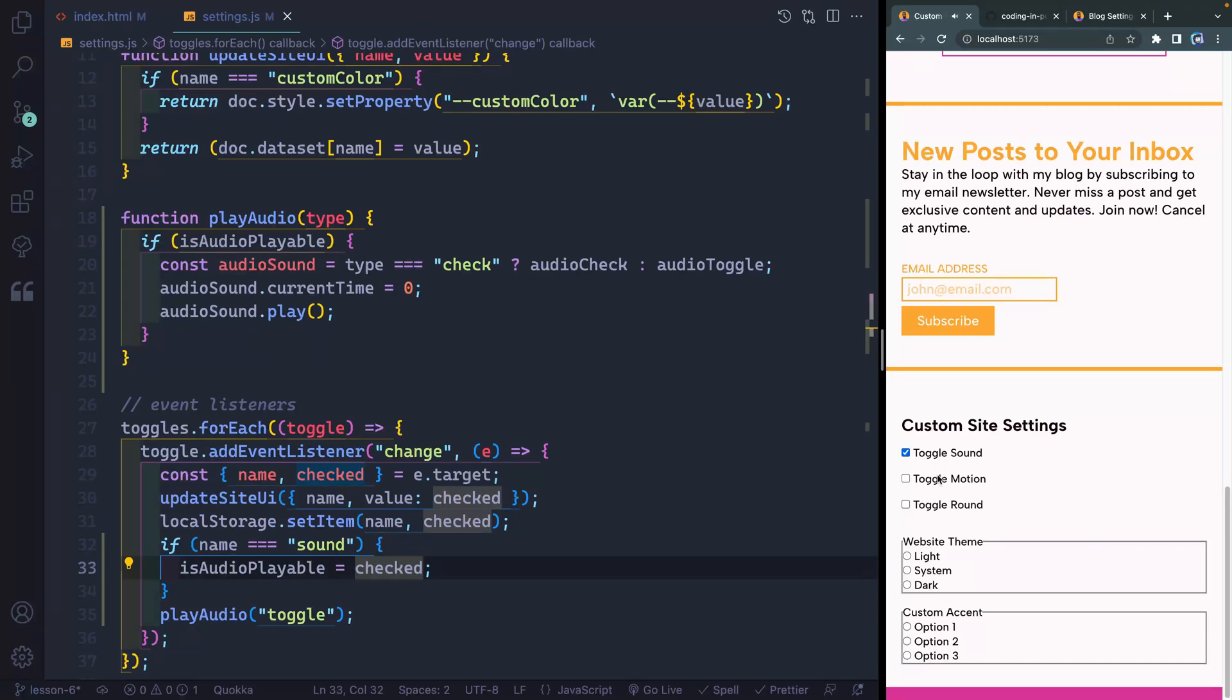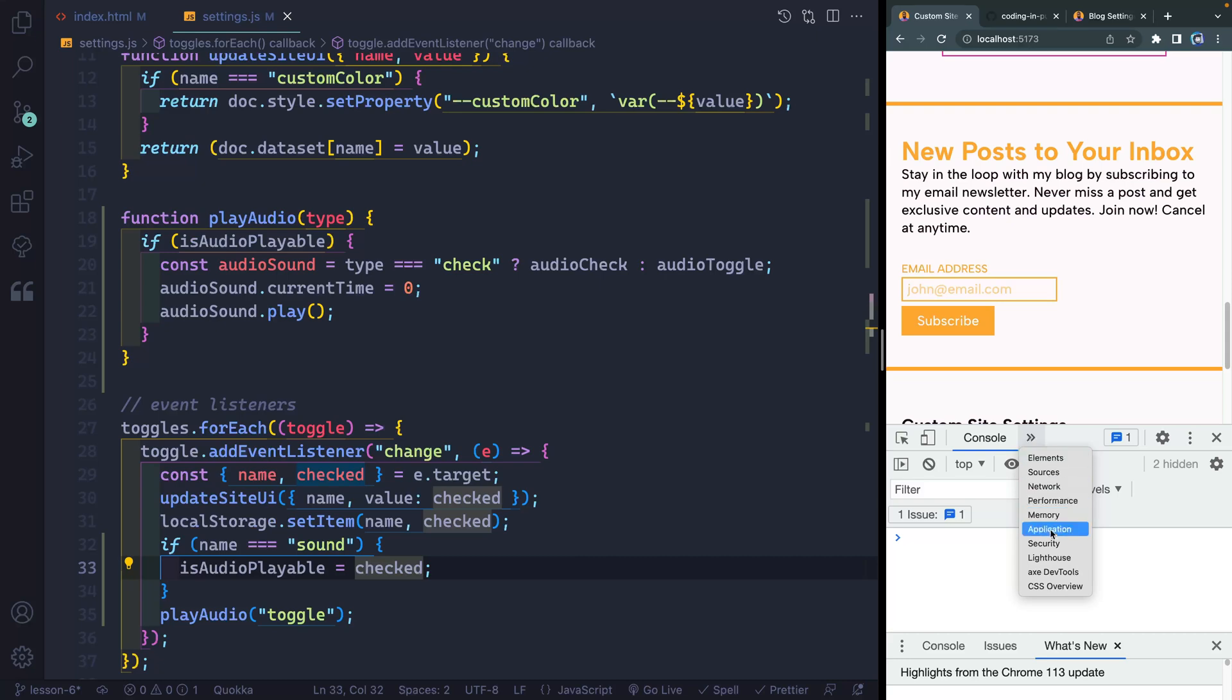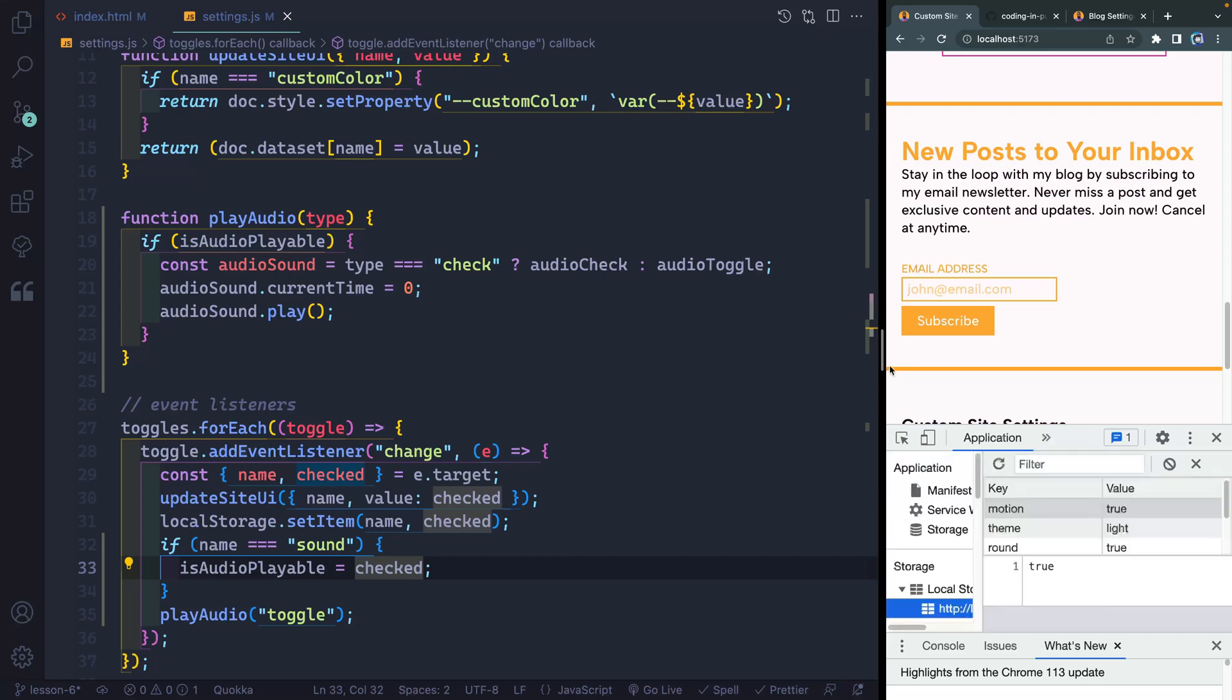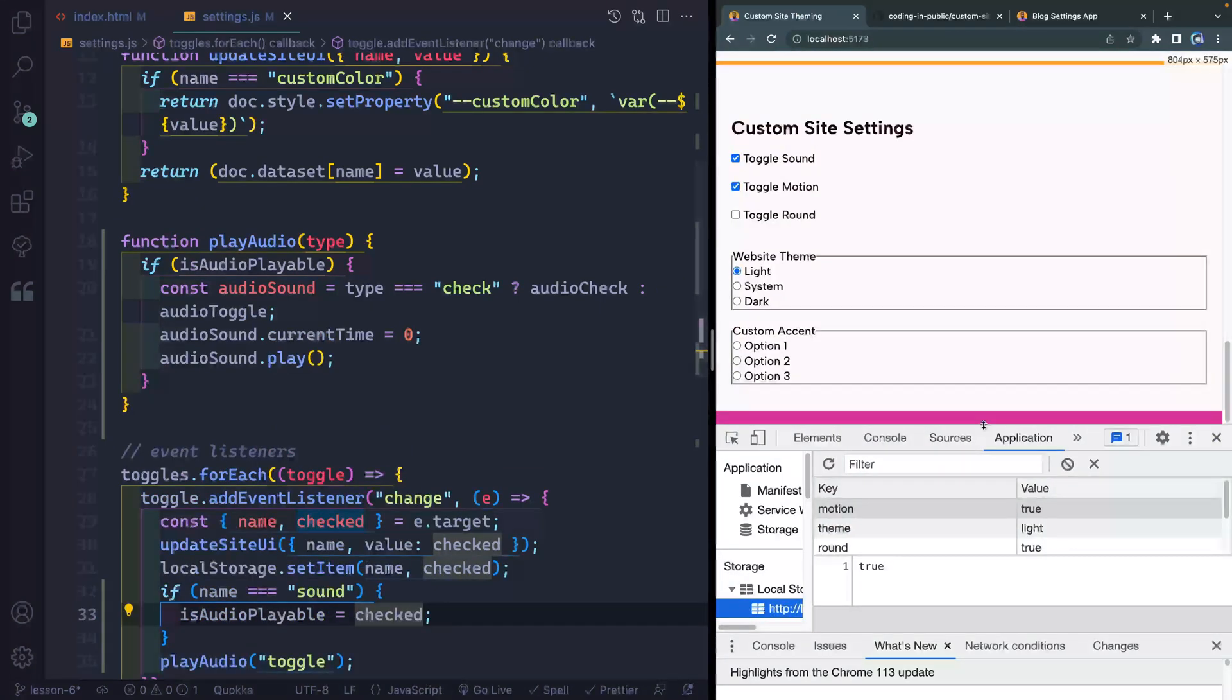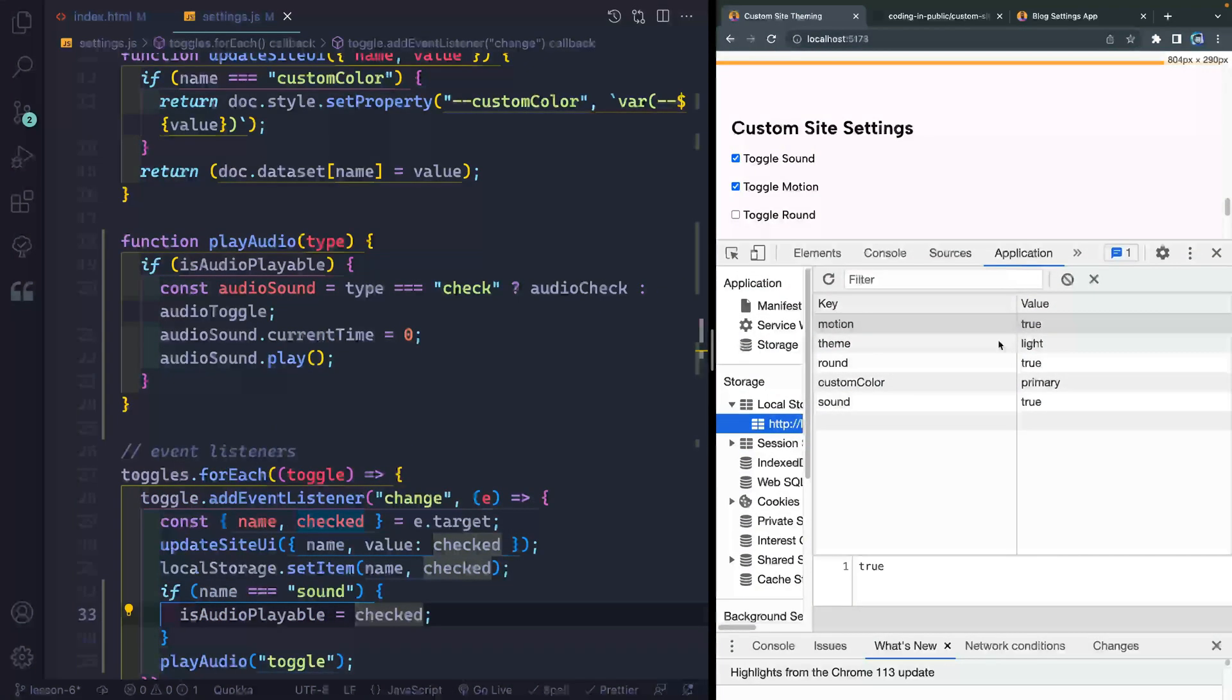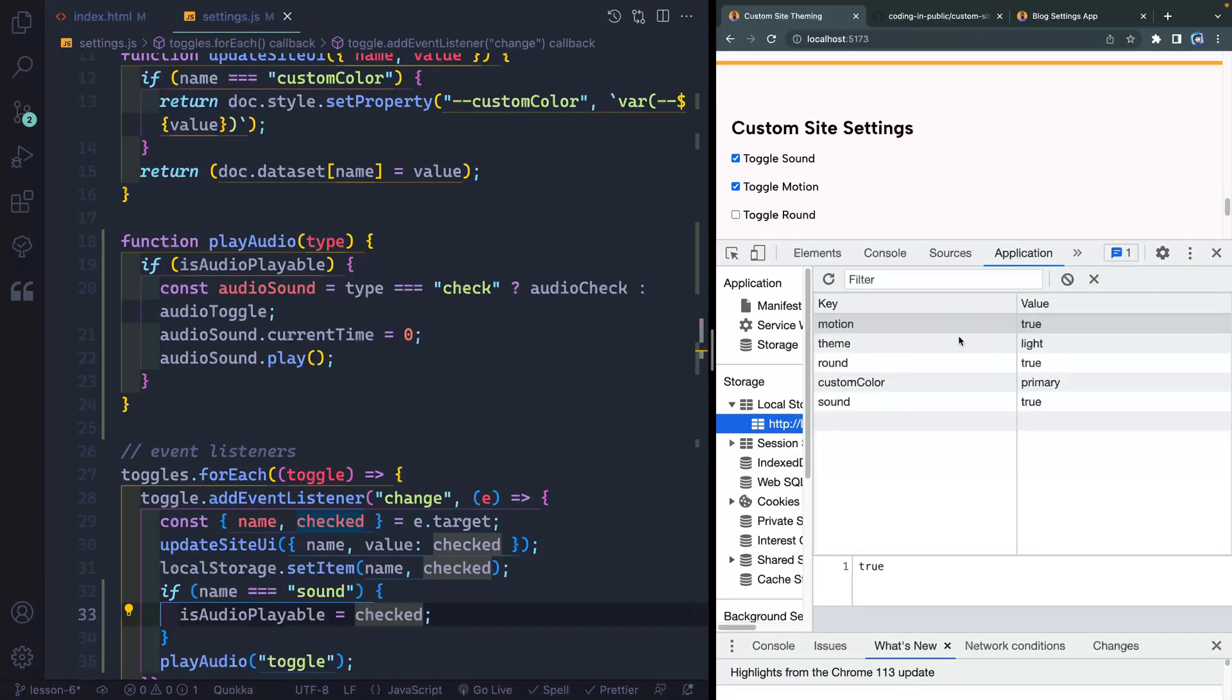Okay. So we've got everything working just like we expect. And if I come over here to the application storage, now whenever I've checked any of those things, they've updated down here. So I've got motion true, theme light, all this kind of stuff. So this is all working properly. We're not, however, loading this by default when we first come to the page and seeing if they have custom settings. And that's what we're going to do in the next video.